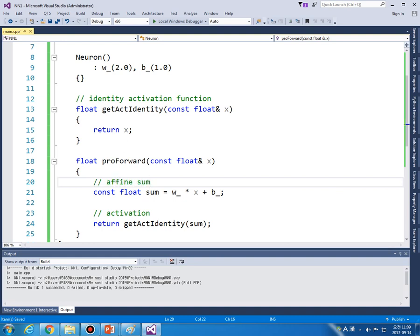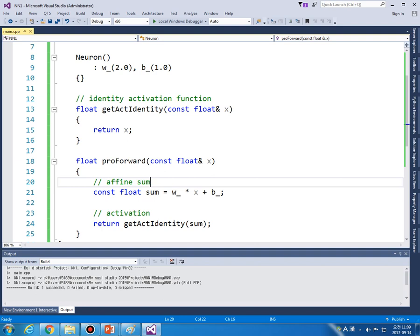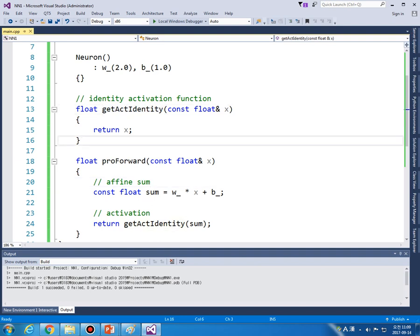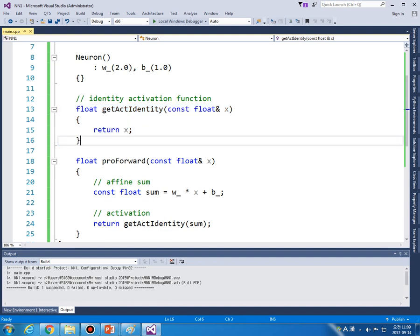So I know that identity activation function is a waste of computing time. But we are going to generalize activation functions.